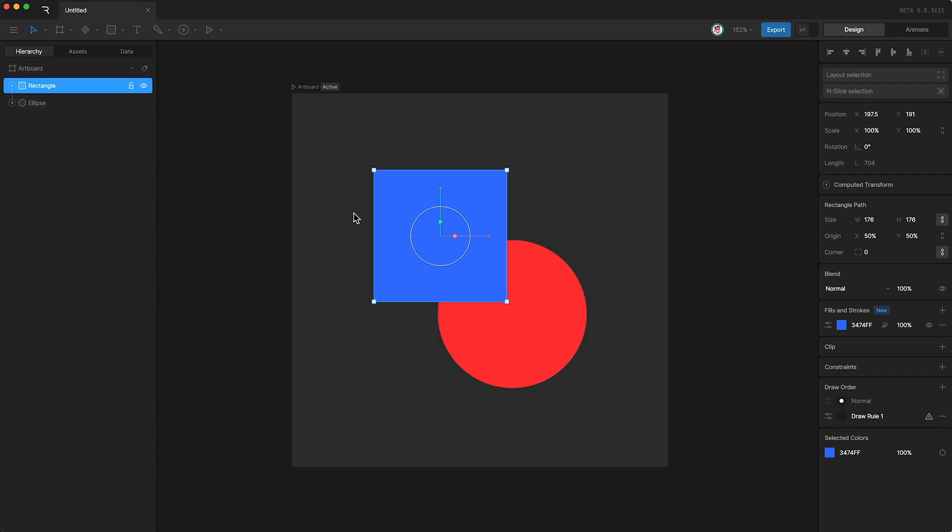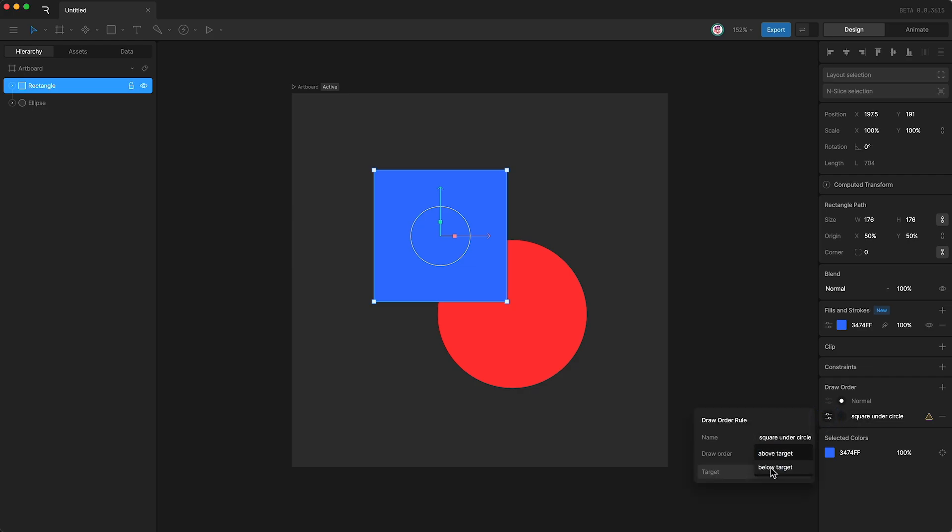Going back to our new draw rule, I'm going to call it square under circle. We can now go into its settings, and I can say that I want it to be below the target.